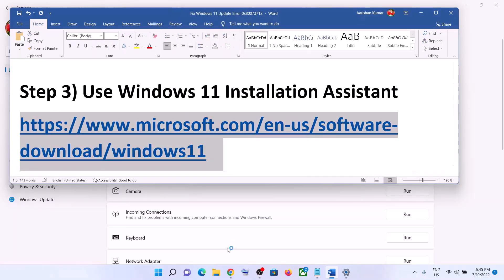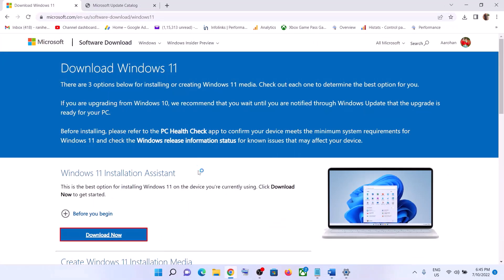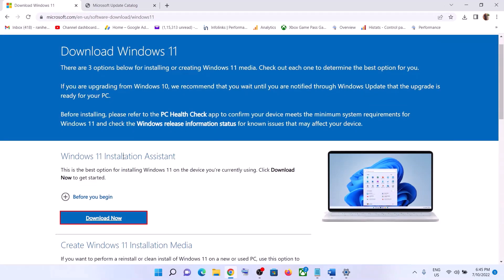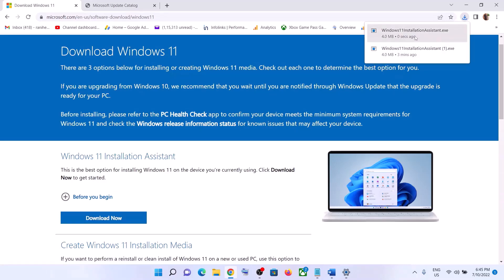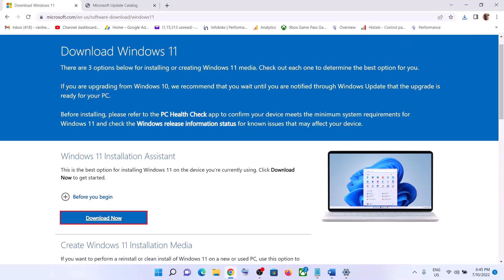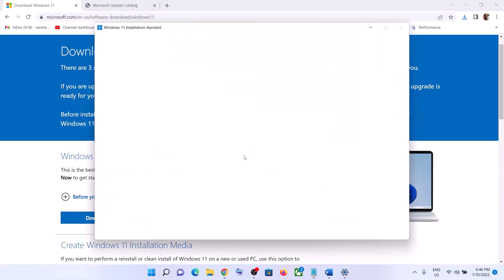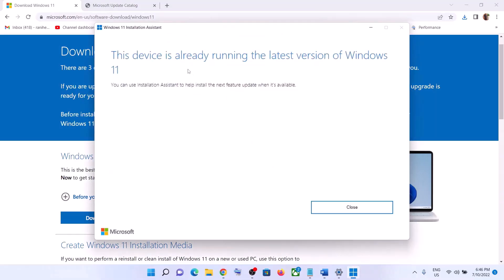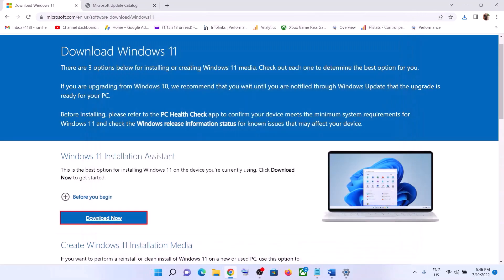Open the link in a browser — it will take you to the Microsoft website where you can see the Windows 11 Installation Assistant. Click on Download Now, then run the exe file and click Yes to allow. This will load the Windows 11 Installation Assistant. If there is any pending update, you will see the option to install it — click on it to update your Windows 11.